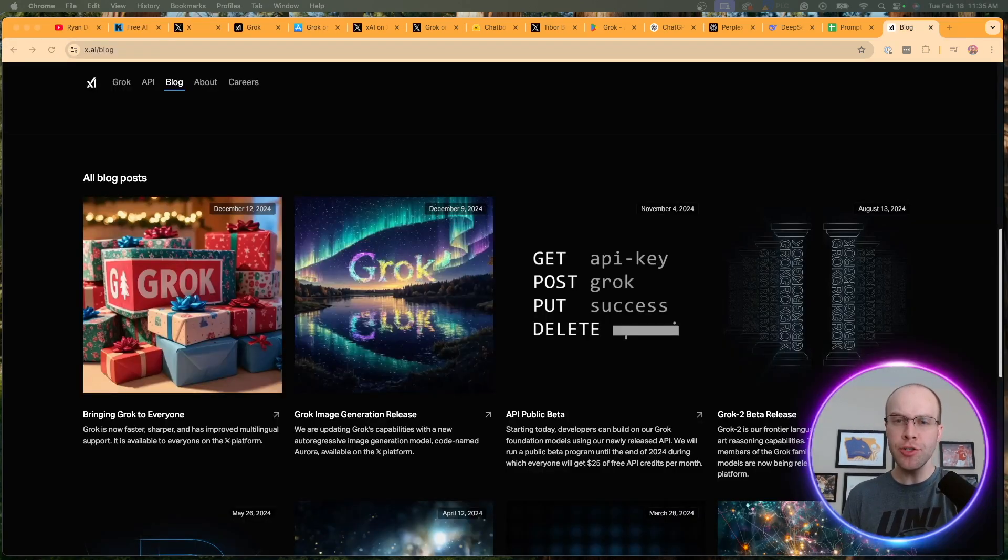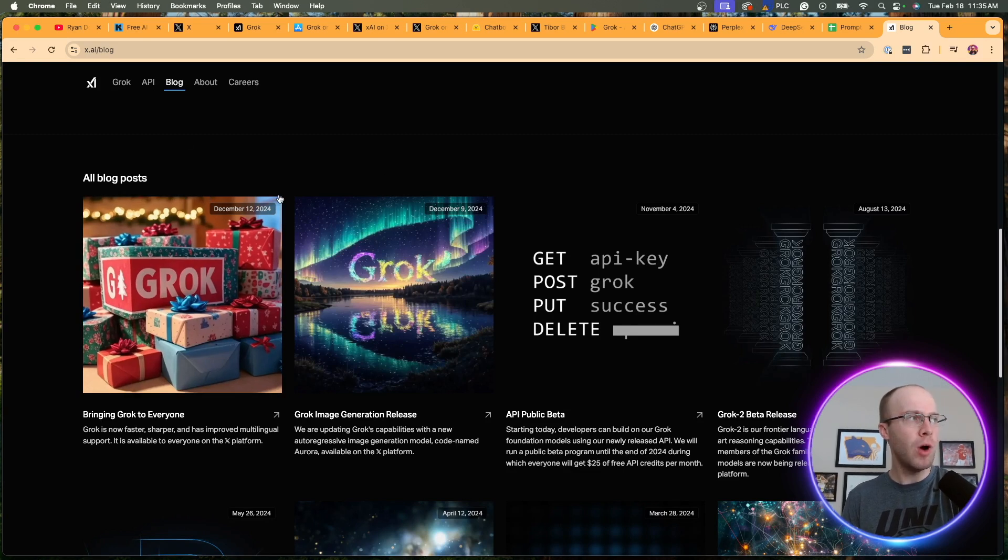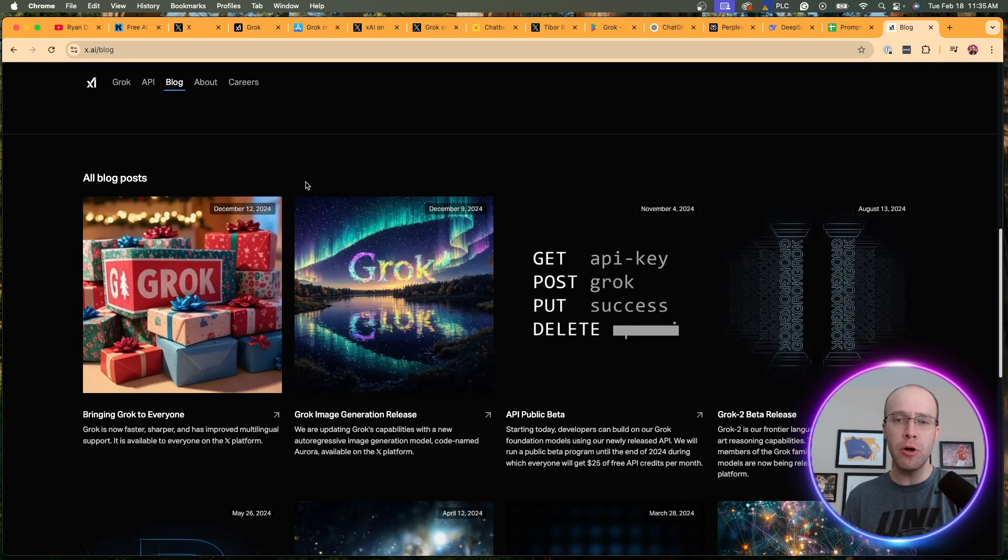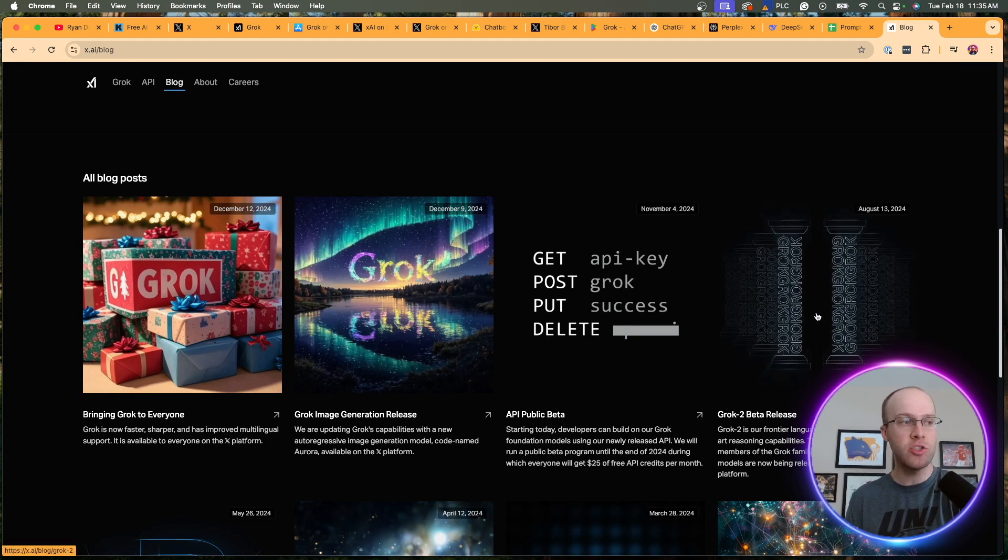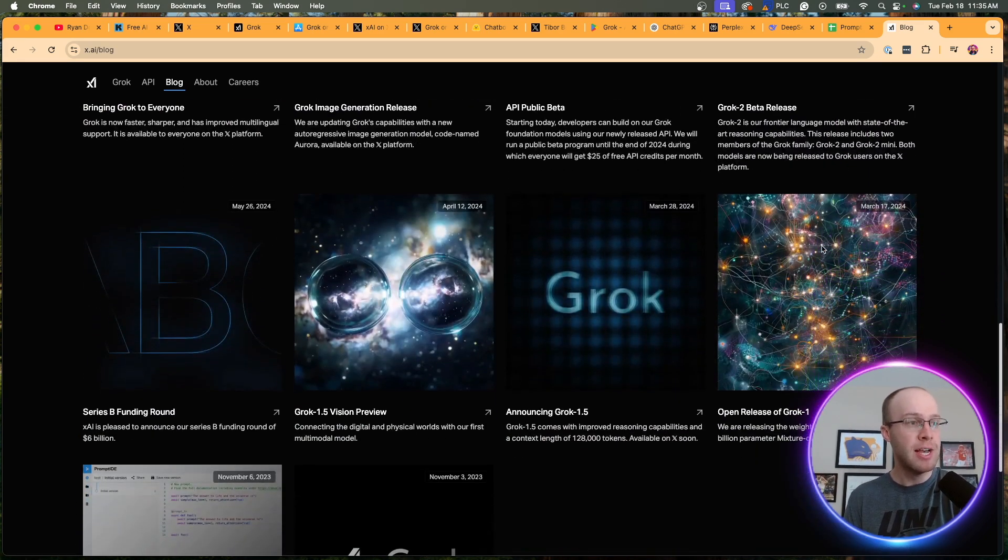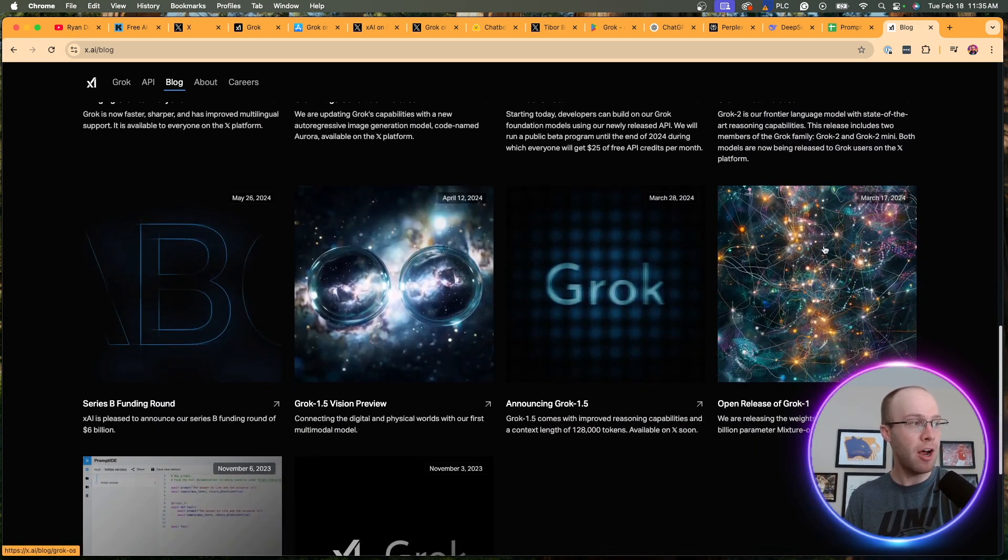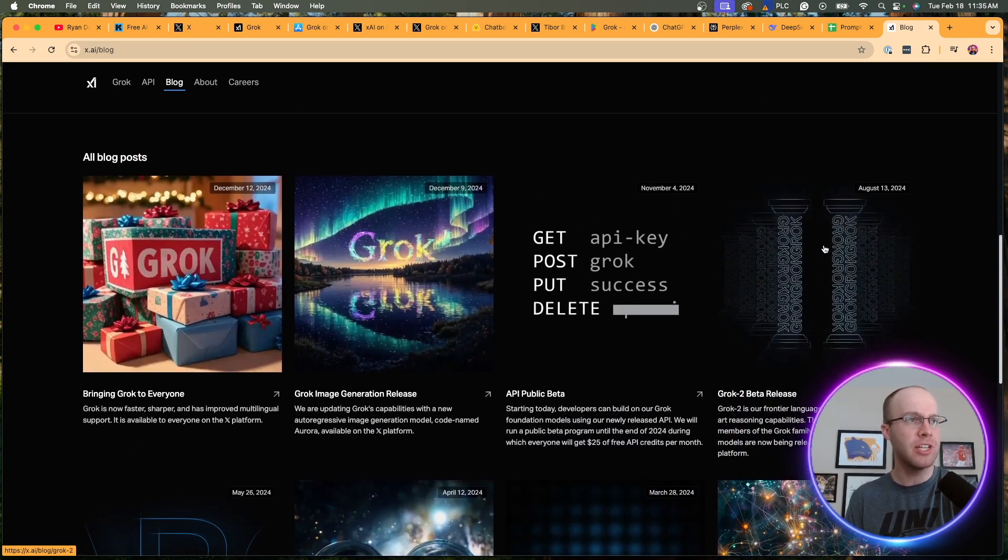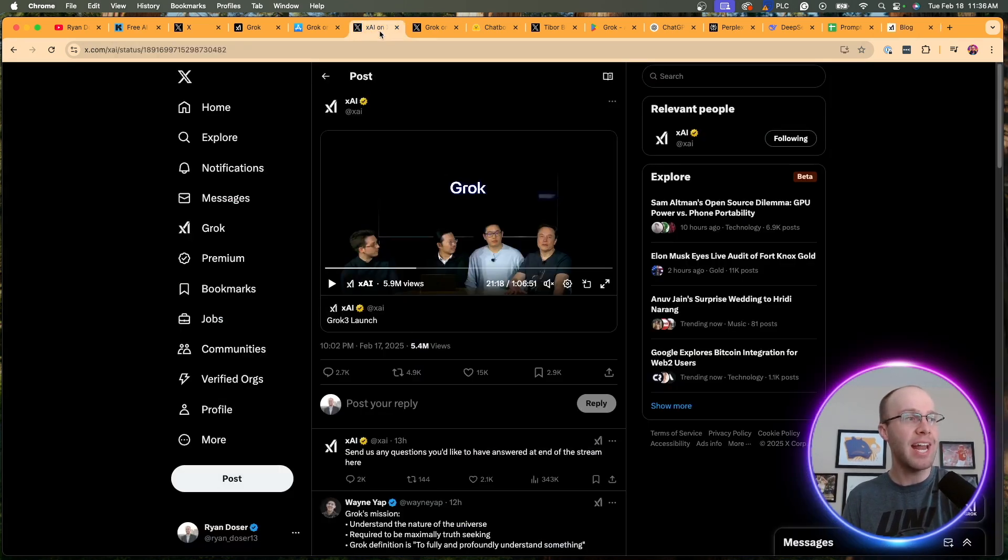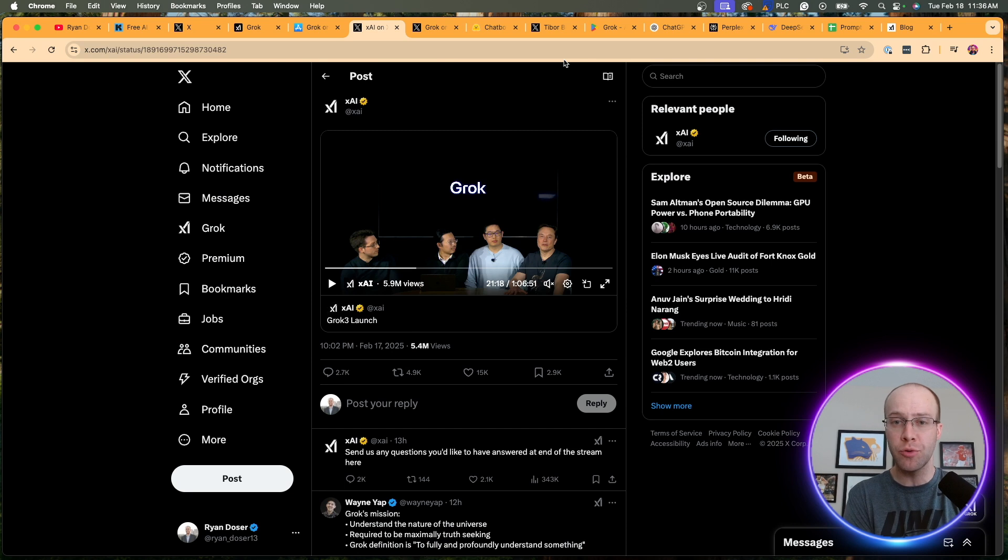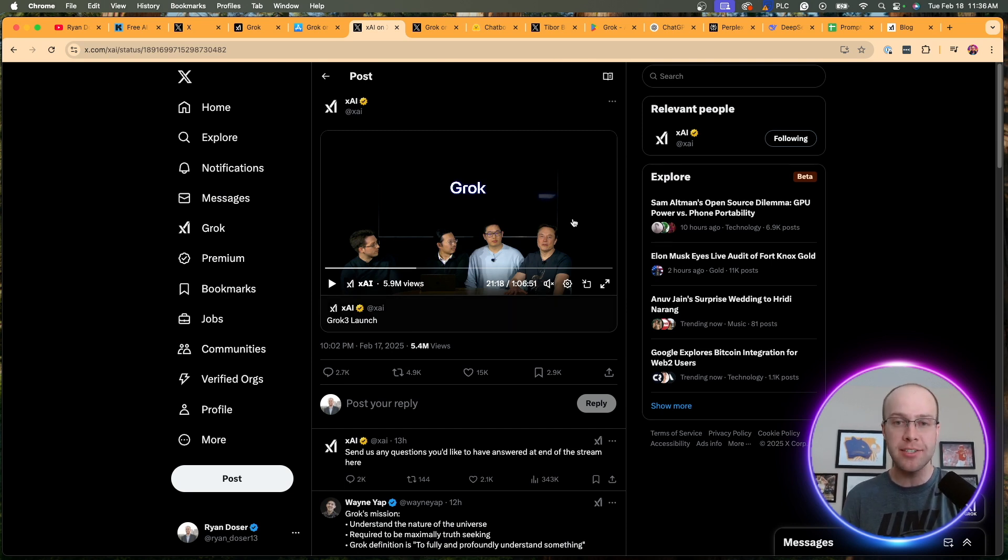And as I was researching more on Grok 3, I also noticed that there was no blog post or press release talking about Grok 3 yet. I'm on XAI's website and they have one for the Grok 2 beta release, but nothing yet about Grok 3, which I think is really interesting. I'm sure that will come out in the future. But as of right now, the best resource to get information on Grok 3 is simply by viewing this live stream of Elon Musk and the team on XAI's account.